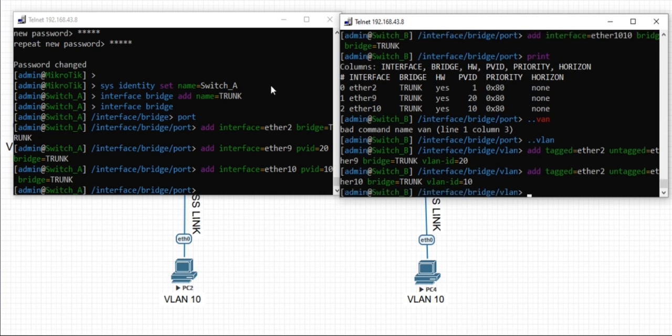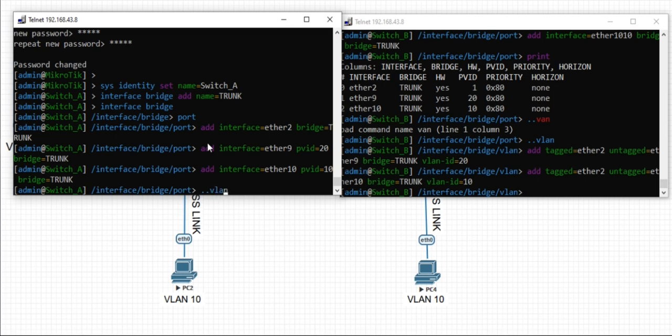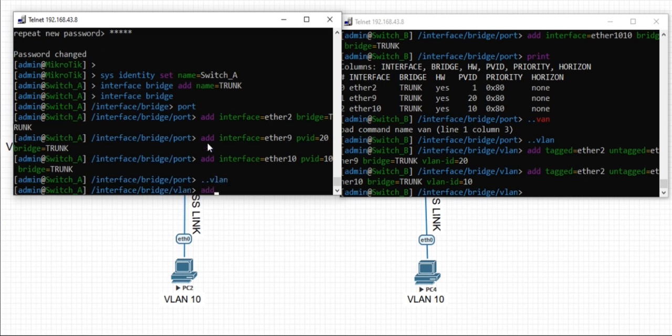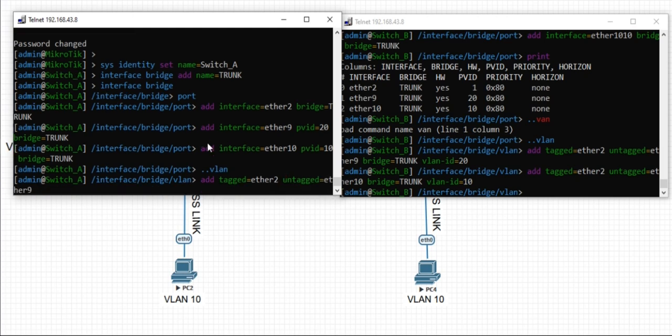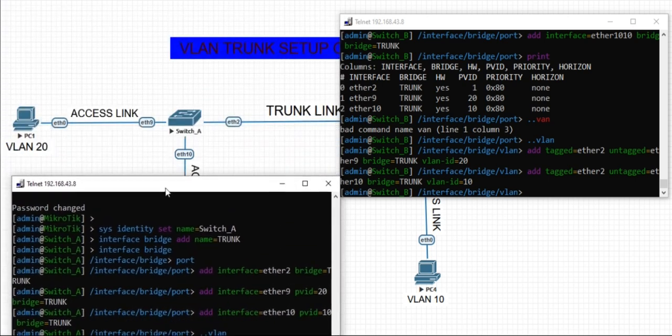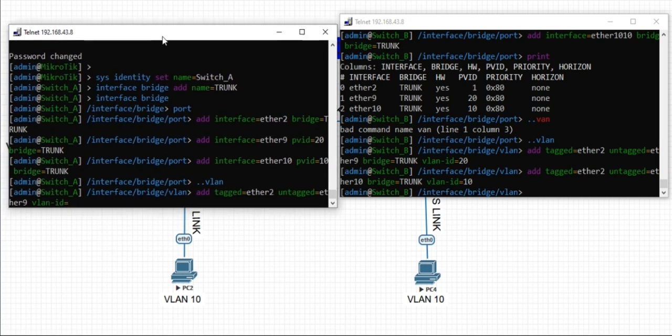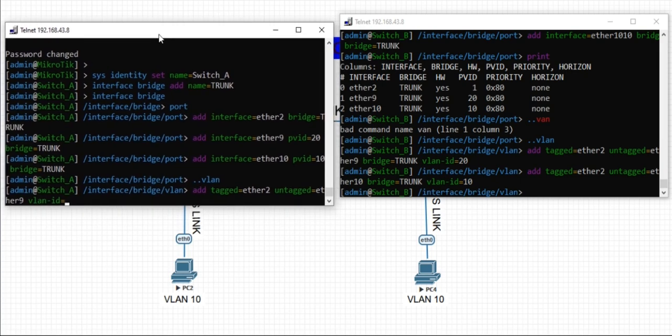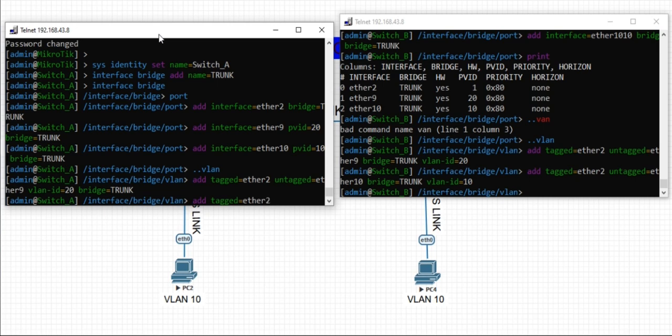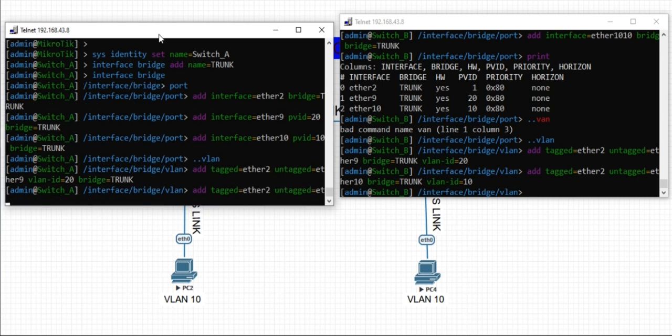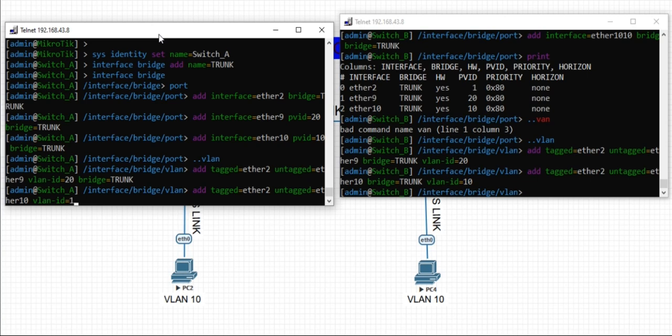Repeat the same configuration on switch A. We are tagging ether 2, ether 9, and ether 10 to the bridge trunk with the appropriate VLAN IDs.